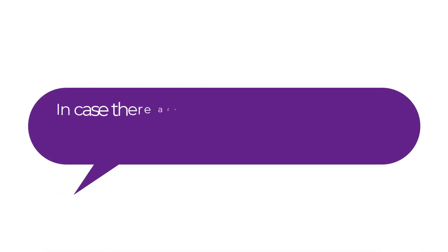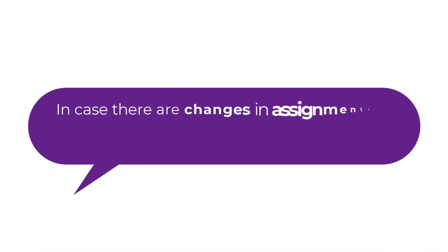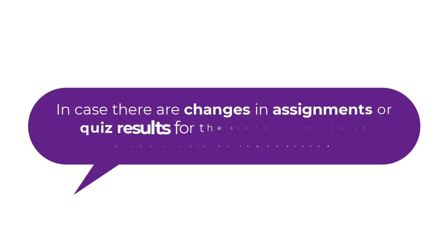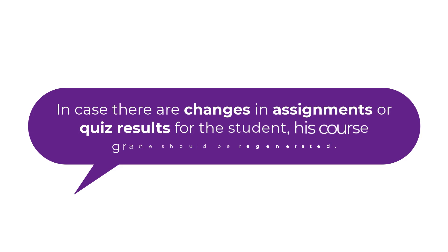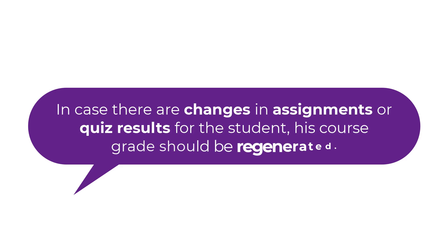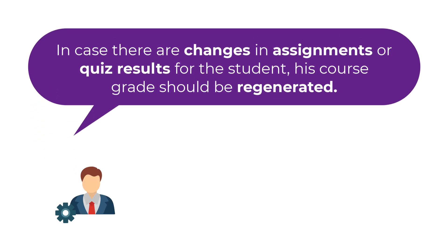In case there are changes in assignments or quiz results for the student, his course grade should be regenerated. This can be done by the admin, instructor, or even by the student himself.